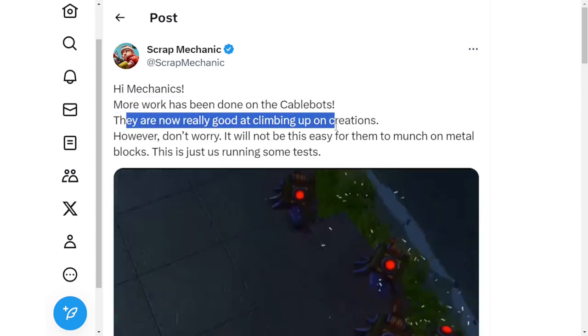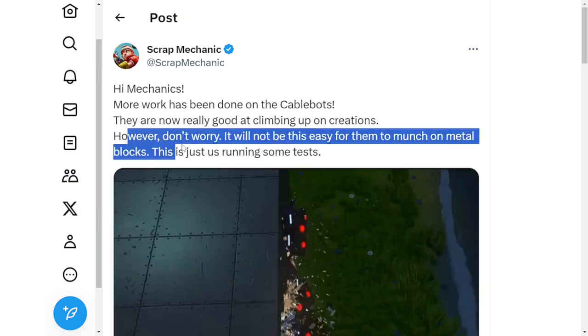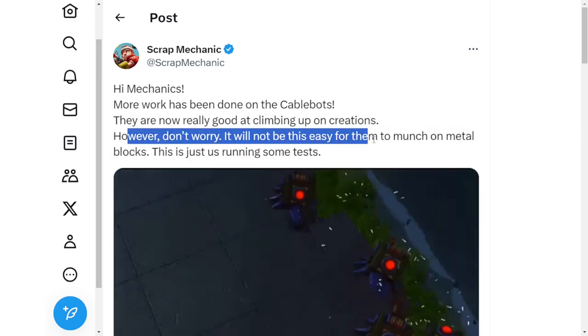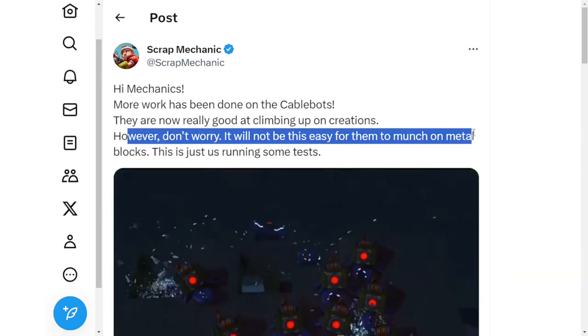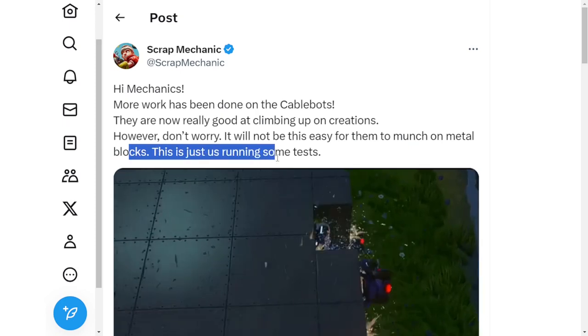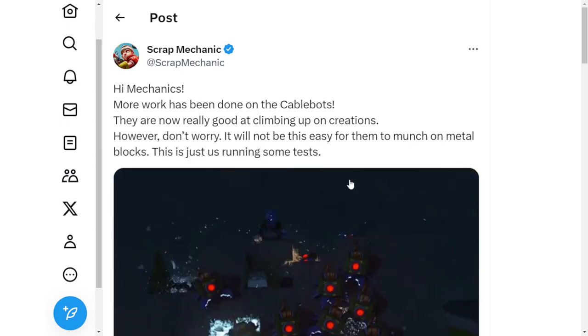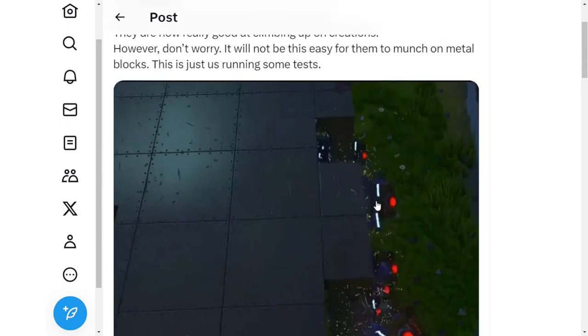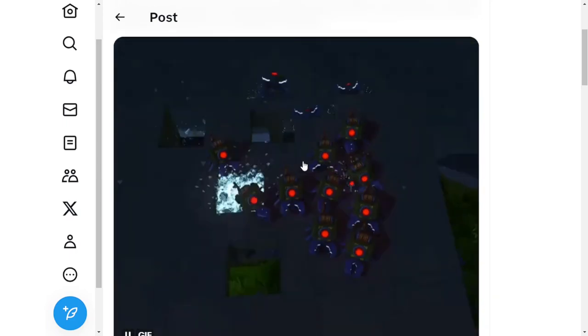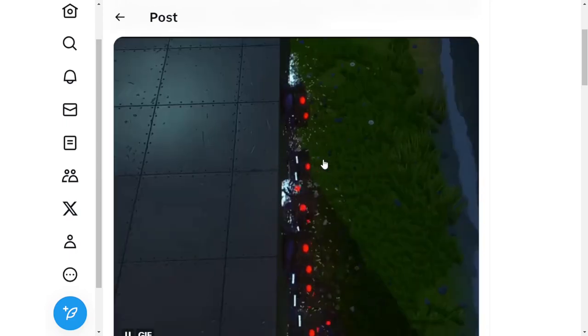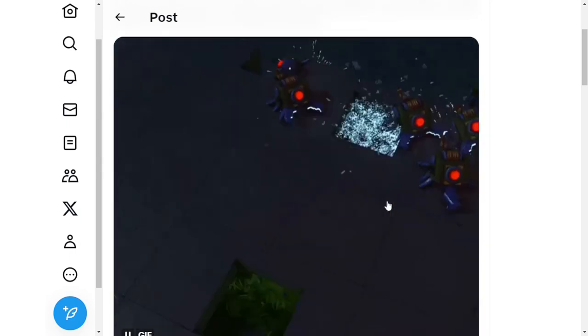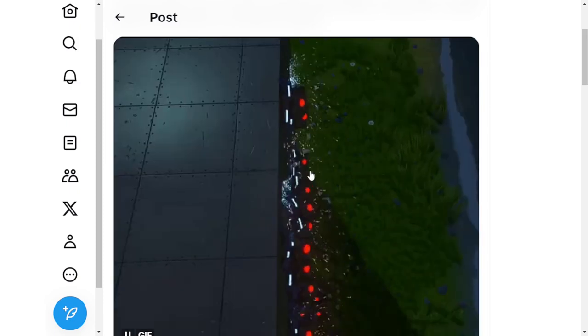They are now really good at climbing up on creations. However, don't worry, it will not be this easy for them to munch on metal blocks. This is just running some tests. So obviously not the fact that they're just instantly breaking metal and the two by two of it, or at least six blocks of it.